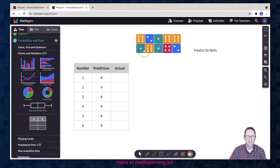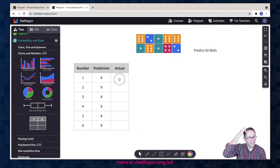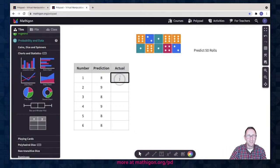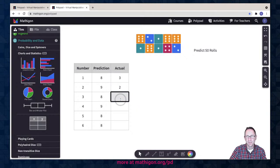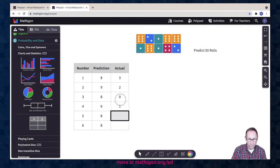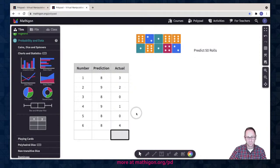Now I got to count the number of ones that I got. Even just the process of counting them is helpful for students — how they're seeing that there are three ones could be a good conversation. Two twos, I didn't get any threes, I got a four, no fives, and four sixes.